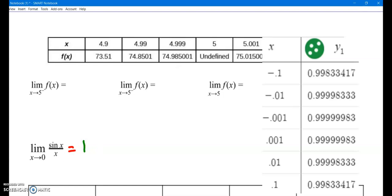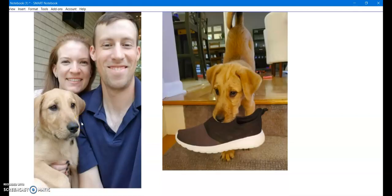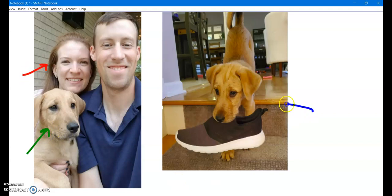Hope you guys are having a good summer. I got a puppy this summer named Benny — that is my puppy, that is my wife, and this is the puppy again eating a shoe. I hope you guys are having a good summer too.